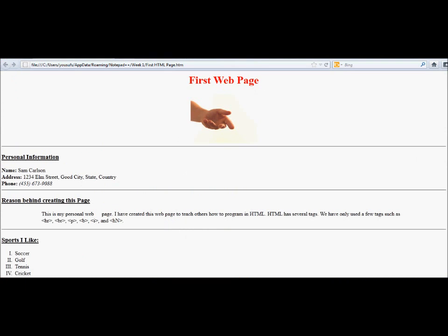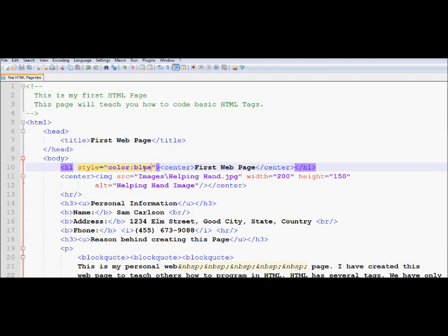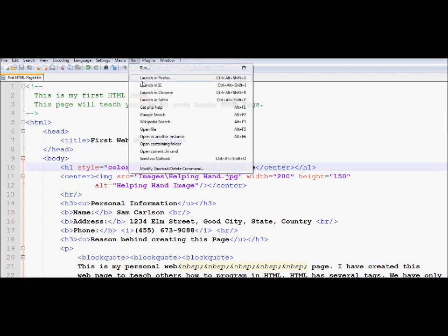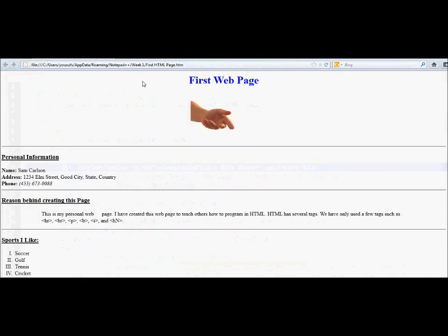Now what we would like to do next is we would like to change this to blue so that you can see that through CSS, I change it from red to blue. So now I'm going to save the changes, launch in Firefox. And here you go, it's now in blue color.